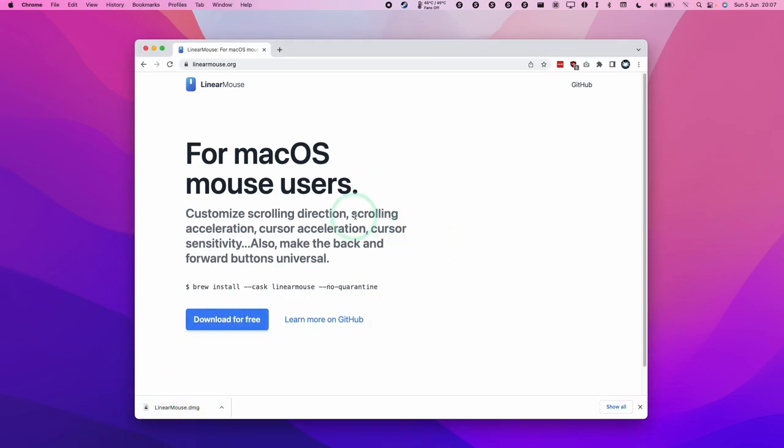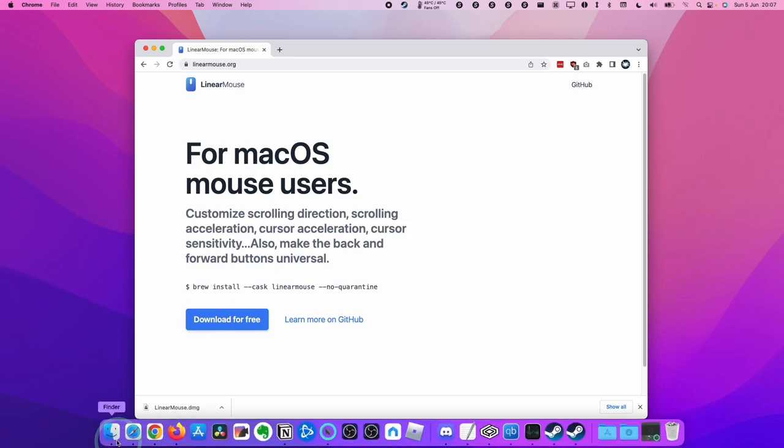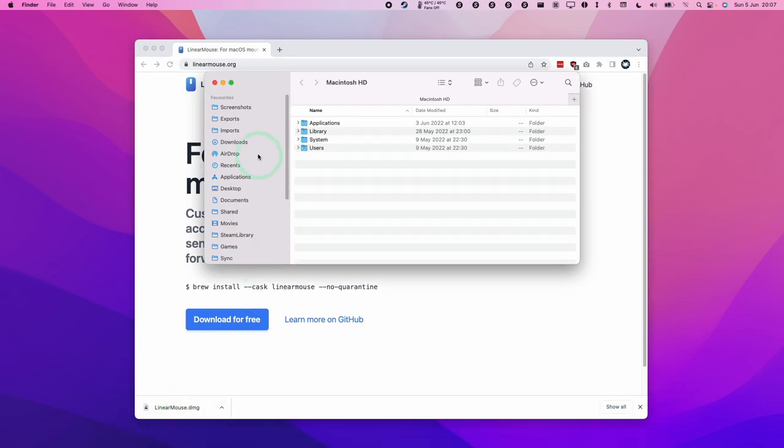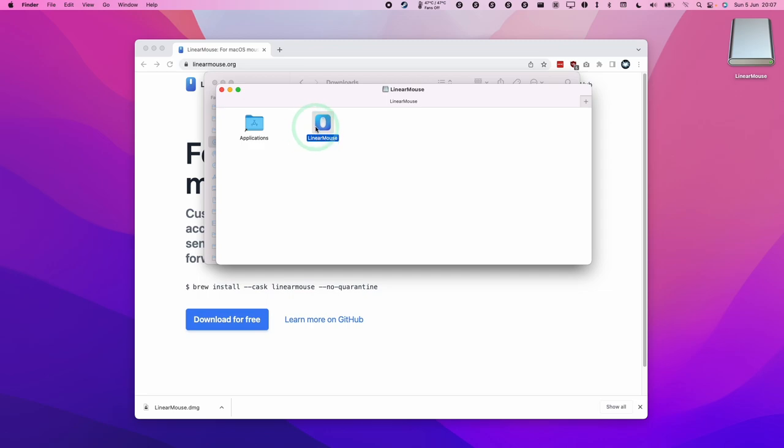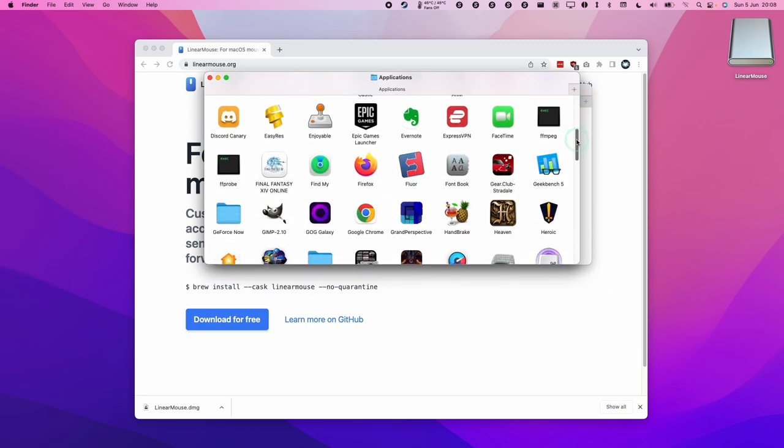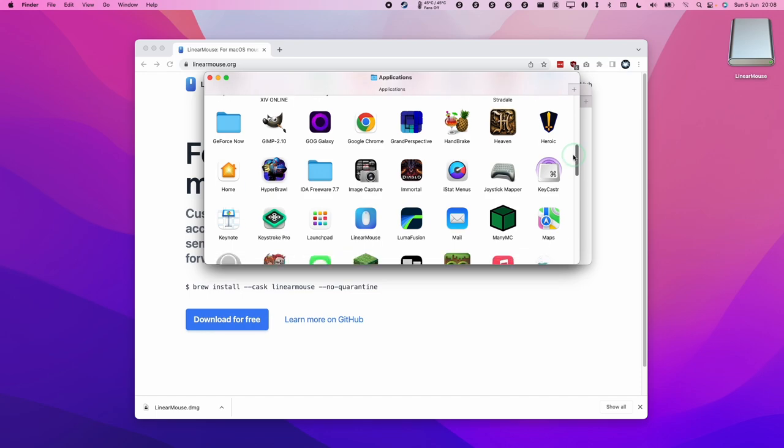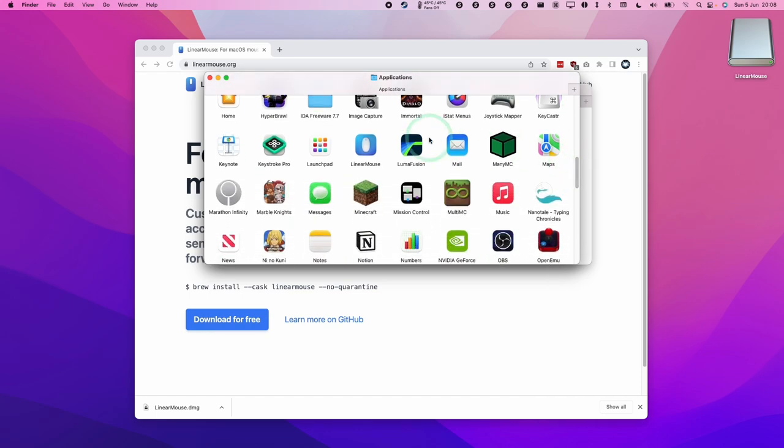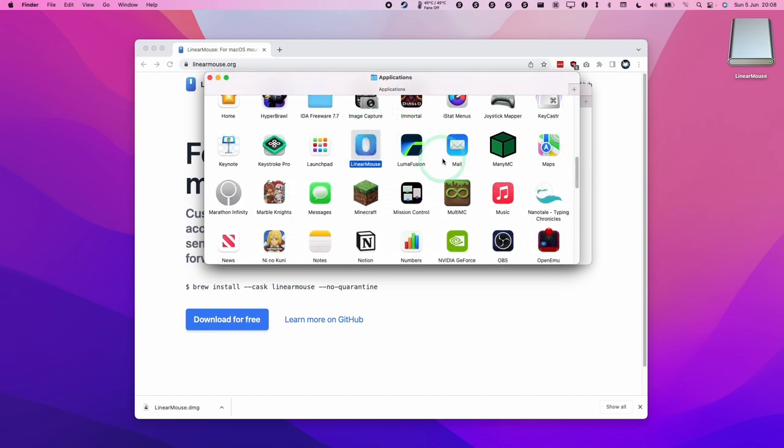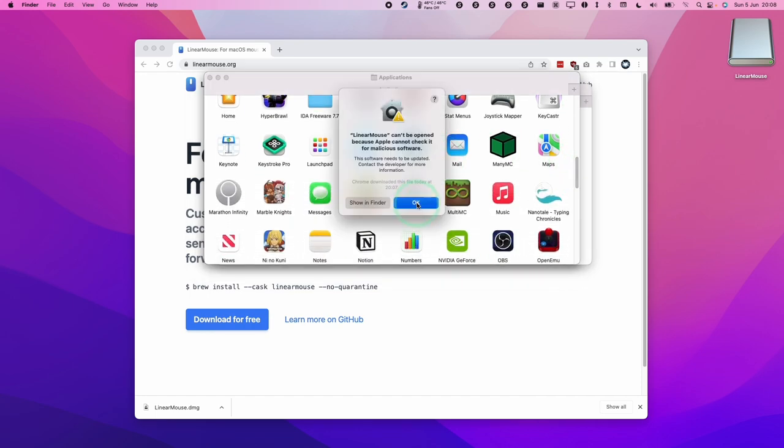In order to open this file, we can click on it here or go to Finder, go to Downloads, and then go to our linearmouse.dmg and double click. Then we're going to drag and drop this into the Applications folder. Within the Applications folder, we'll scroll down and find Linear Mouse, double click, and press OK.